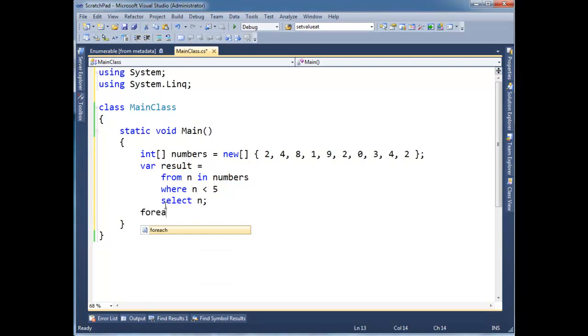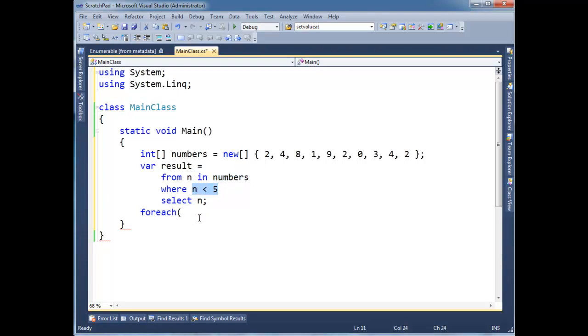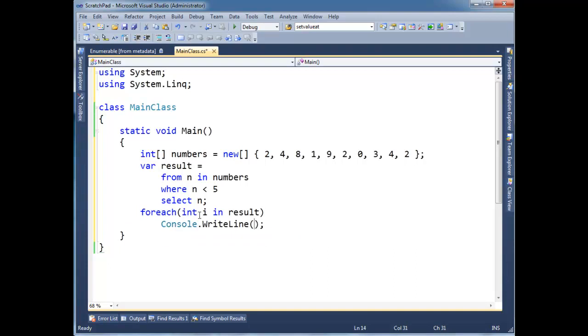So I'm going to, for each here, and hopefully it's not too unintuitive, or maybe, hopefully it is intuitive, what's going on here. Just saying, hey, for every n in numbers, give me the ones where n is less than 5. So I'm going to say n i, for each n i, n results, console write line i. Alright?